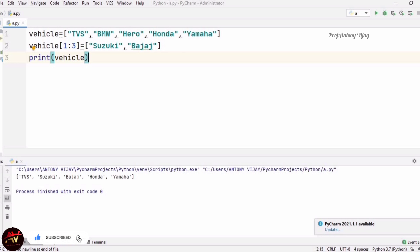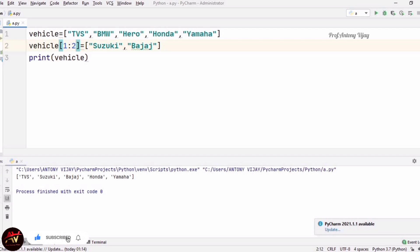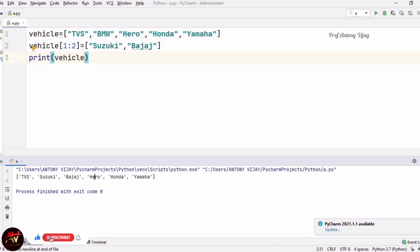Now using vehicle[1:2], the end index is 2 so we take index 1 only — that is BMW. I am going to replace it with two elements: Suzuki and Bajaj. See the outcome — when you replace one element with two elements, all other elements are right-shifted by one. So we get TVS, Suzuki, Bajaj, then Hero, Honda, Yamaha as it is with one right shift.